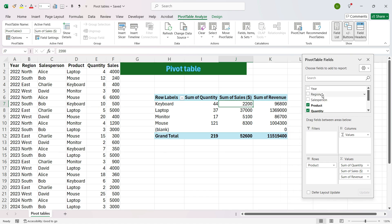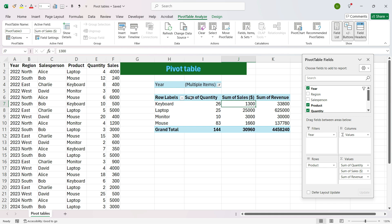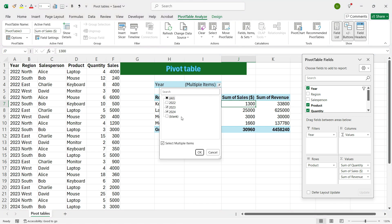Now suppose you want to filter to only Year 2023 and 2024. We will add Year in the Filters area and see a year dropdown. We will select Multiple Items, uncheck 2022 and uncheck the blanks, then press OK. Here we see the Sales, Quantity and Revenue for Keyboard, Laptop, Monitor and Mouse for only years 2023 and 2024.